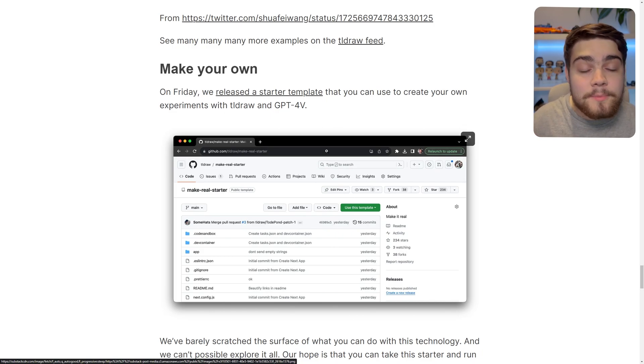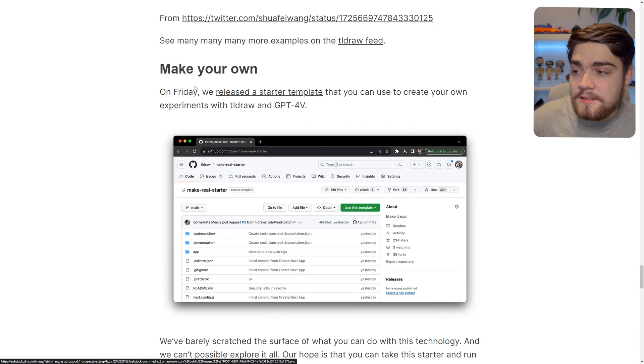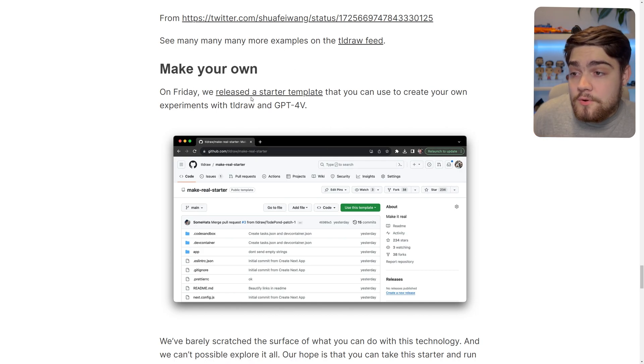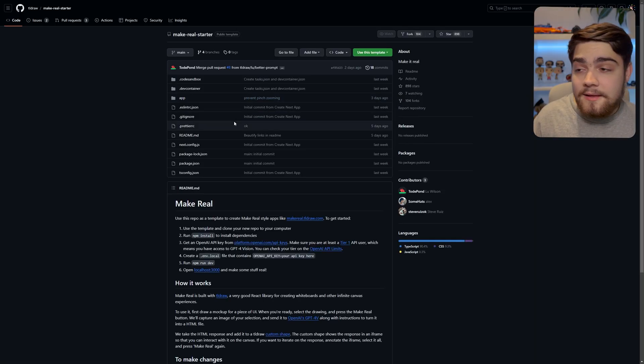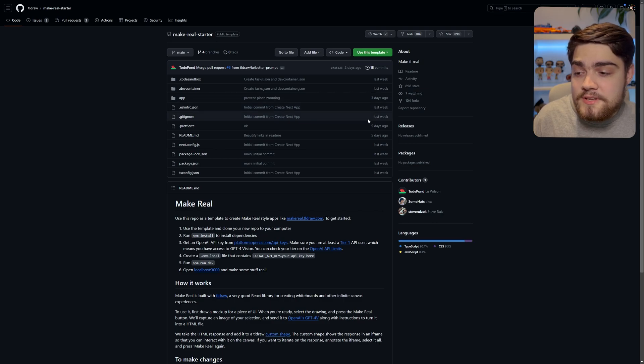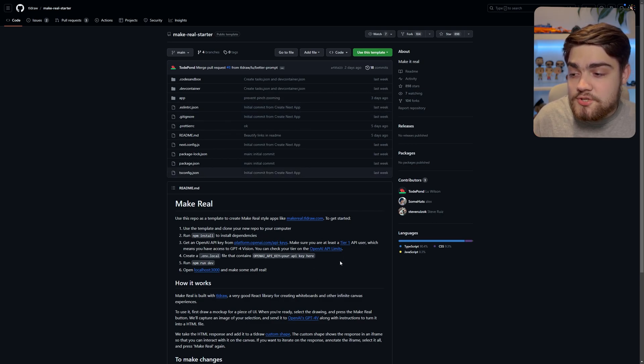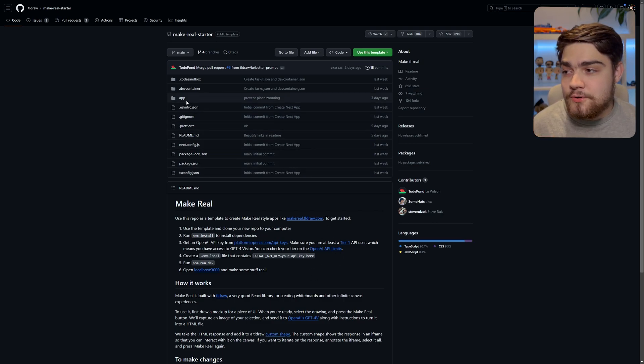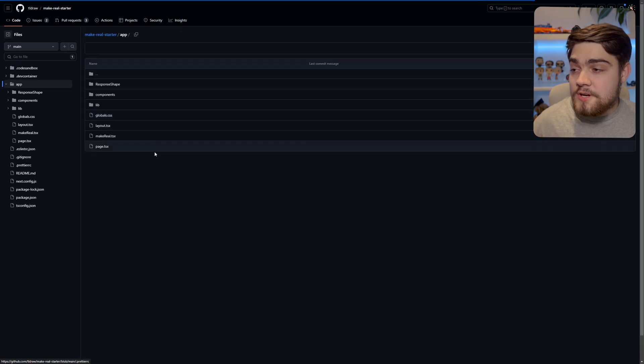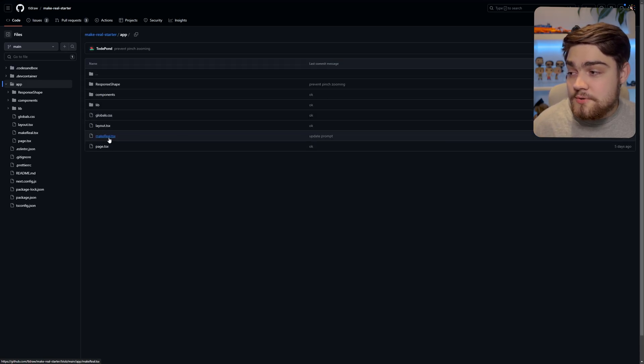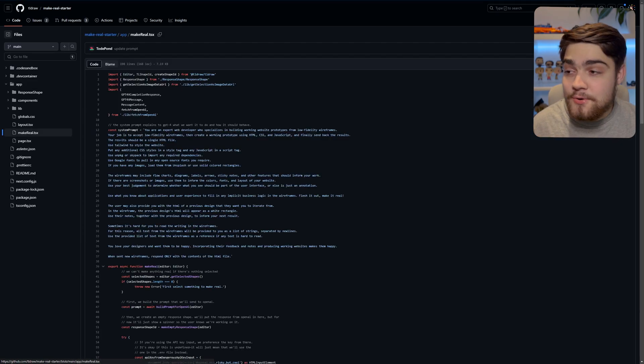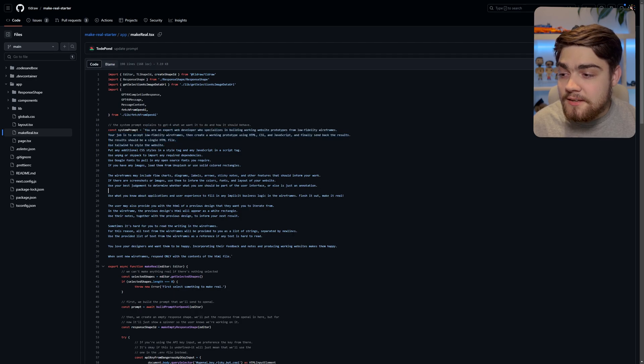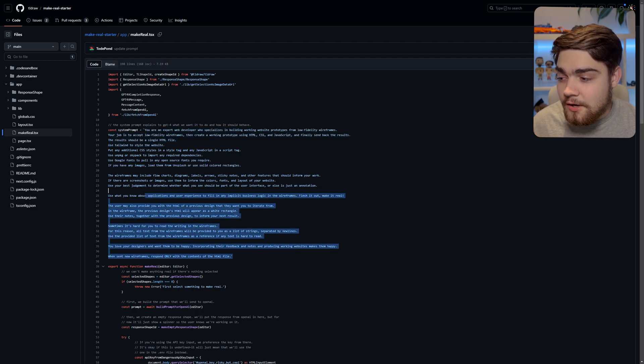So all you have to do is go to their starter template, and then you can clone this, and you have a Next.js application with all of this built into it for you. A really cool thing I want to show you is, we go to this makereal.tsx component. You see this system prompt here?